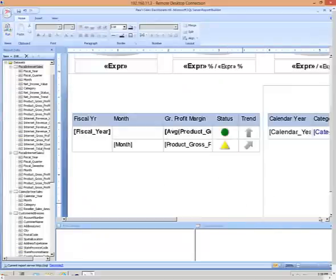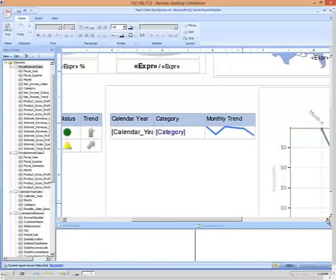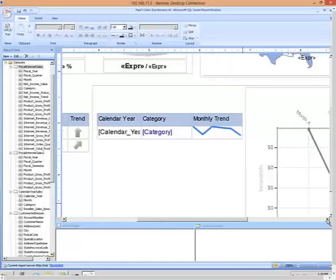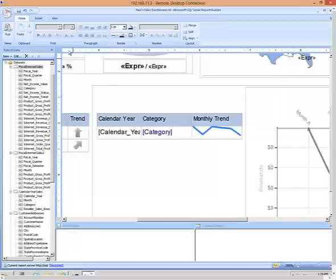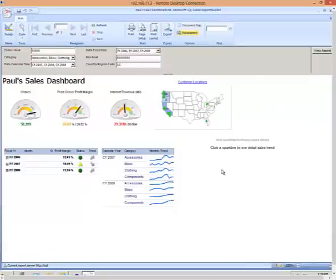And this is actually kind of a modified version of a drill through. Usually when we think about a drill through, we think of a report navigating to another report, passing parameters and allowing the user to view the context of whatever they clicked on.